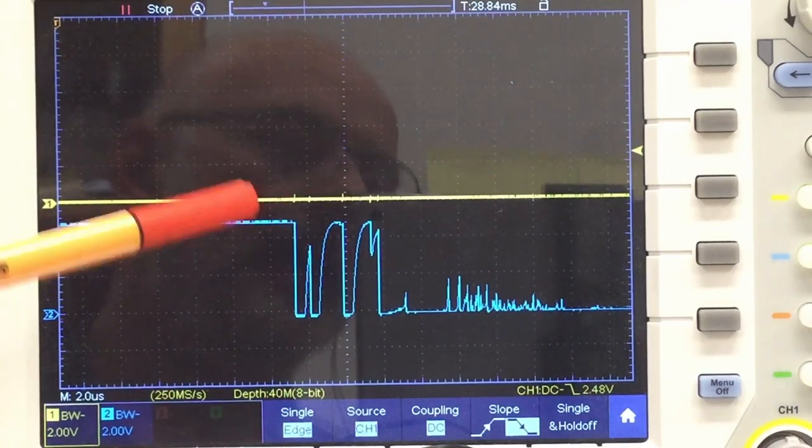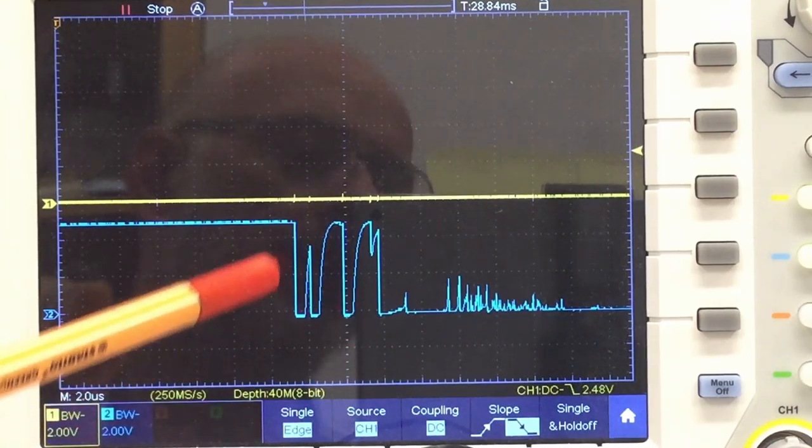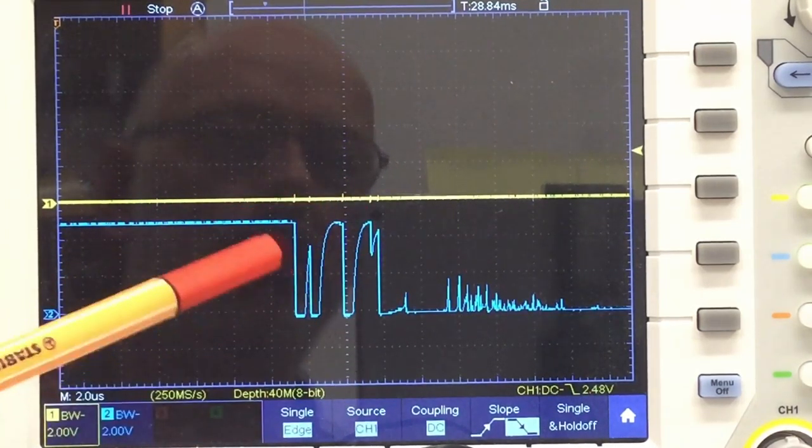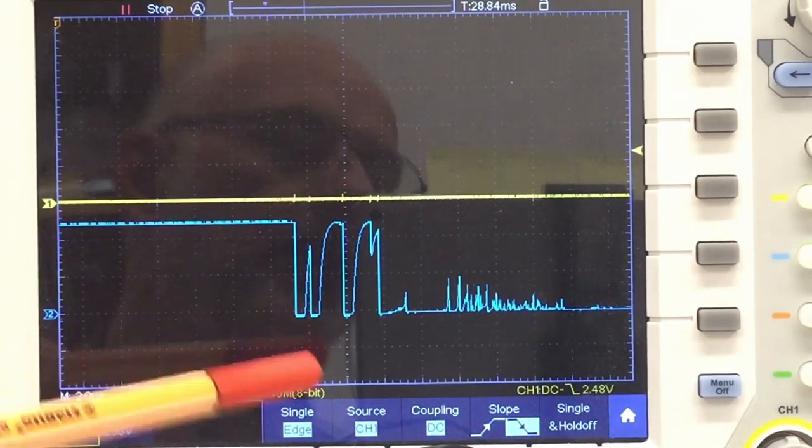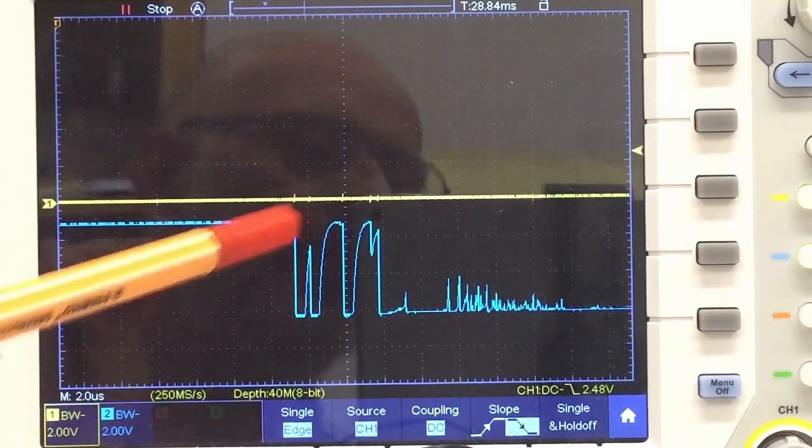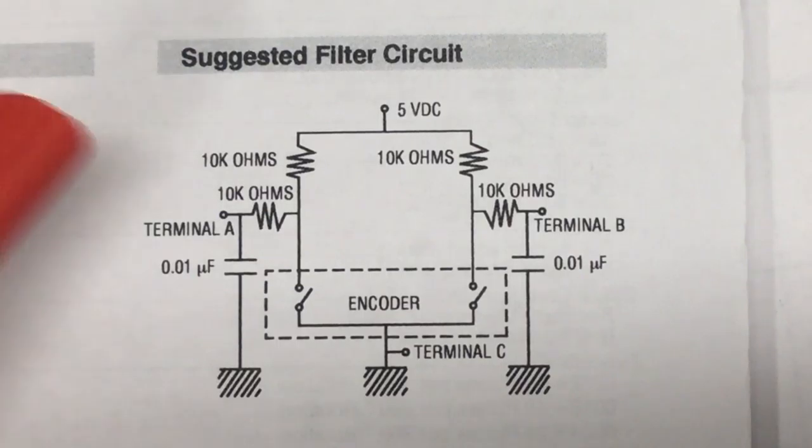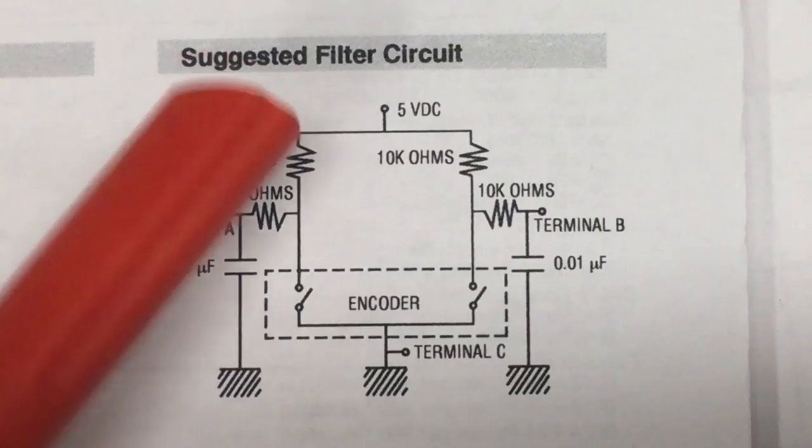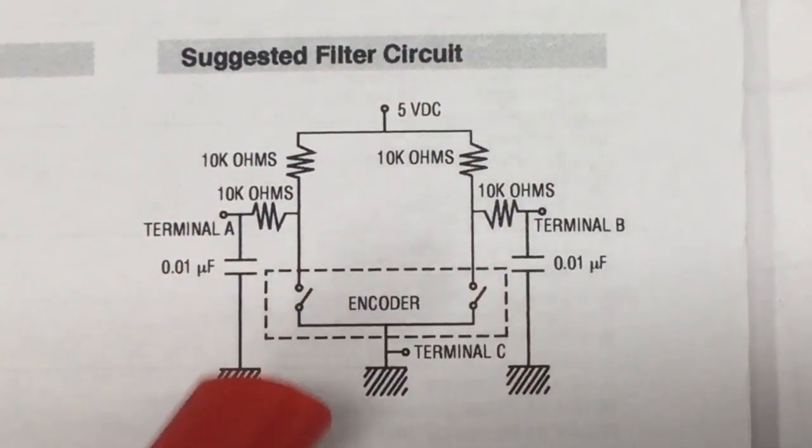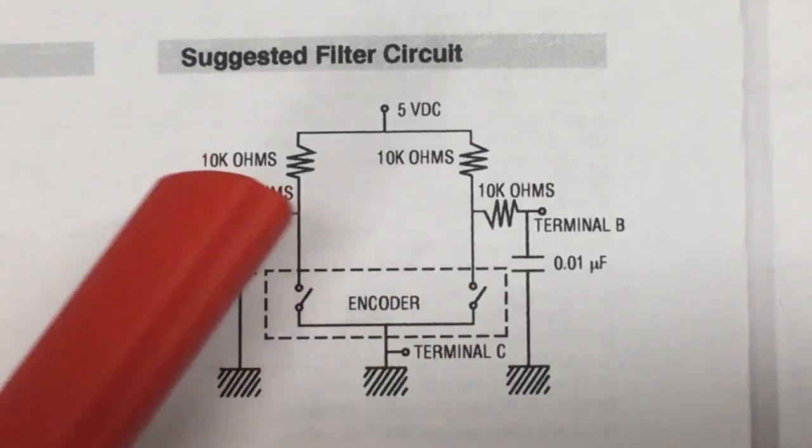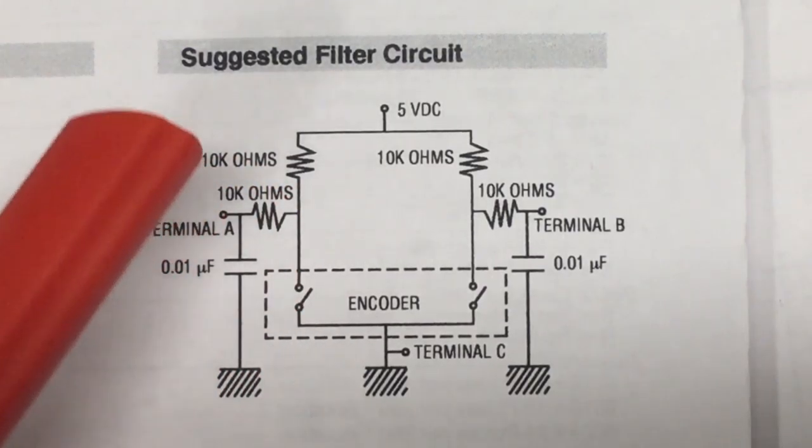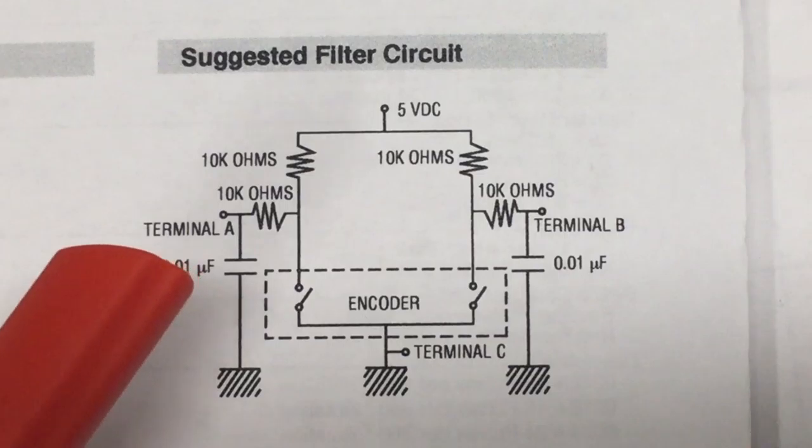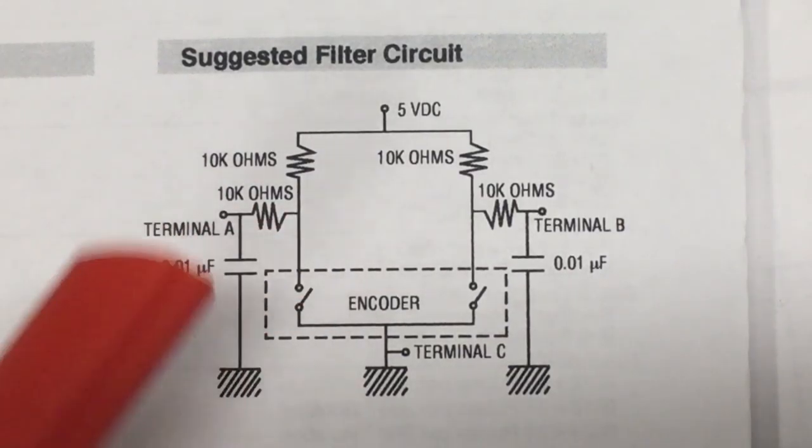But there lurks another problem within these signals. Let me zoom in and show you. Like any other mechanical switch, it bounces, and you don't want to feed that into the input of a microcontroller. I mean you could - there's something called software debouncing, but I don't like software debouncing. The manufacturer provides us in the datasheet with a suggested filter circuit - the 10k pull-ups with an RC filter at the output: 10 kilohms and 0.01 microfarads or 10 nanos.